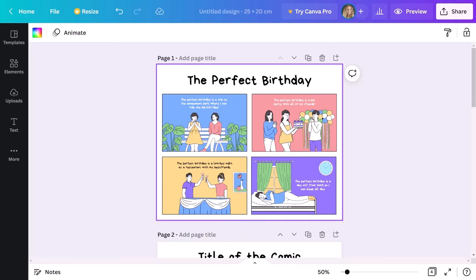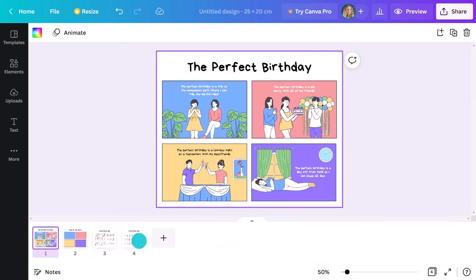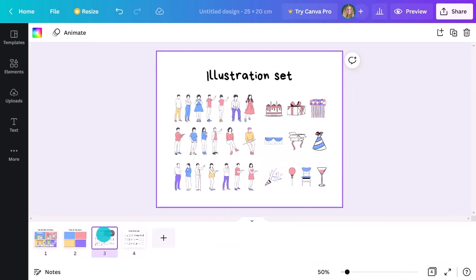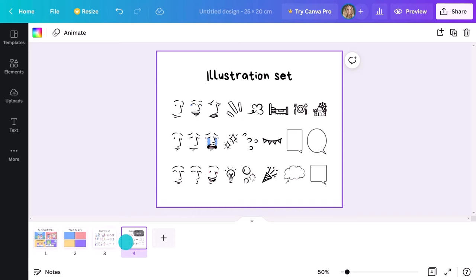Don't worry, drawing has never been my forte either. The great thing about comic strip templates on Canva is they come with their own illustration sets. You can find these in most end pages of each template. You can use these different characters, objects, and facial expressions to tell any story you want without even lifting a pencil.